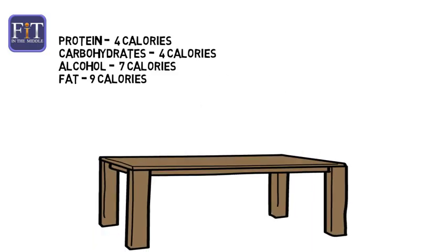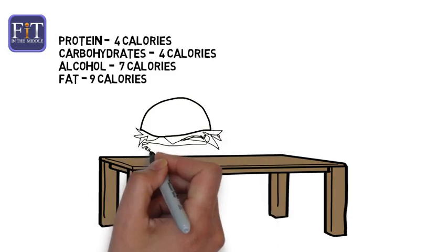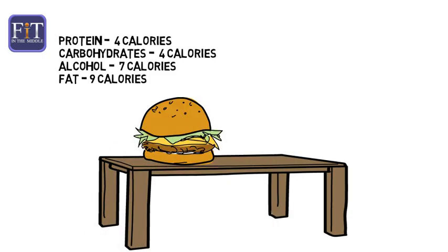Of course, we don't tell the server, I'll have 40 grams of carbs, 20 grams of protein, and throw in a few grams of fat to go. We order foods and drinks that have an assortment of nutrients.